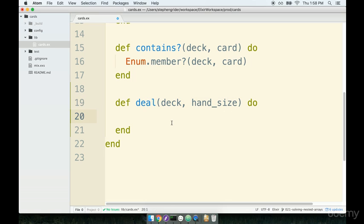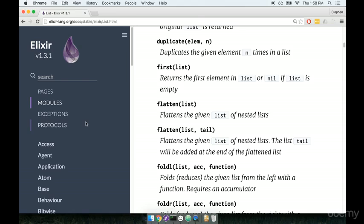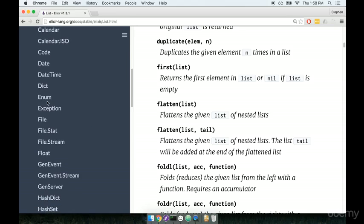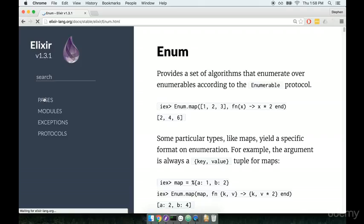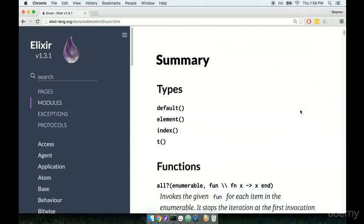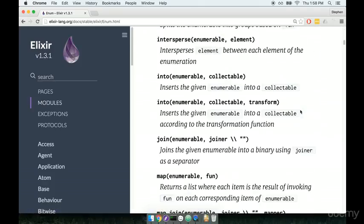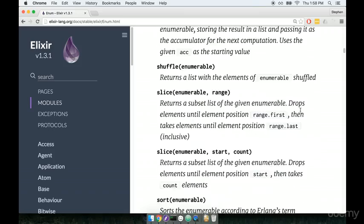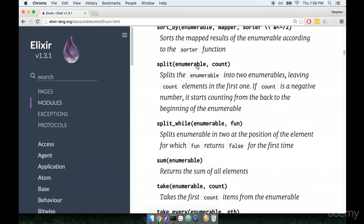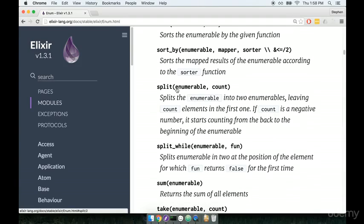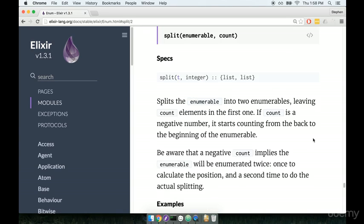The Enum module, which we can look up documentation for again — I'm going to flip it back open and go back to Enum — has a method called `split`. It's going to take an enumerable, which for us is basically a list, and a count, and it's going to split that list into two separate lists. So this is the method that we're going to be using.